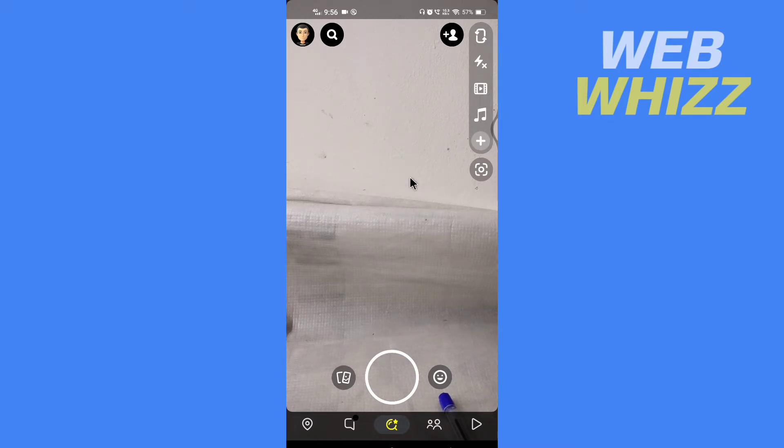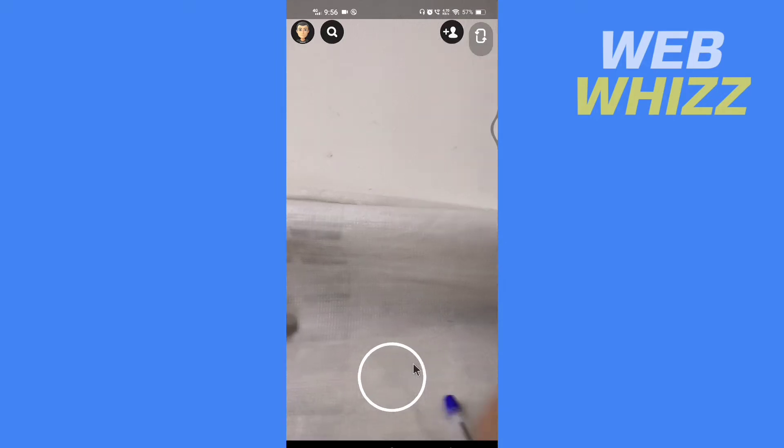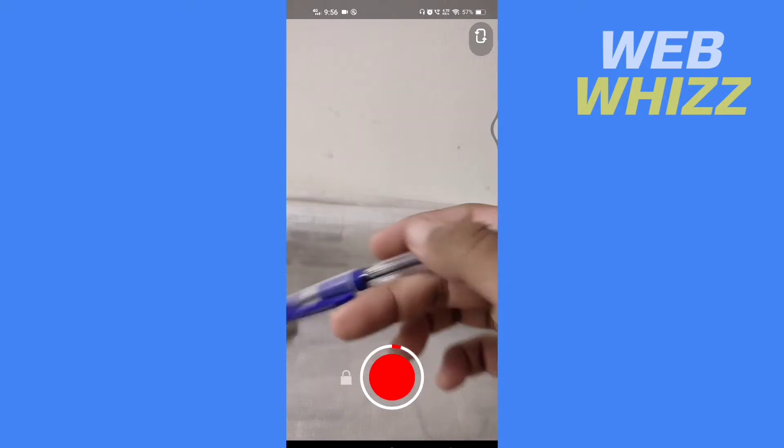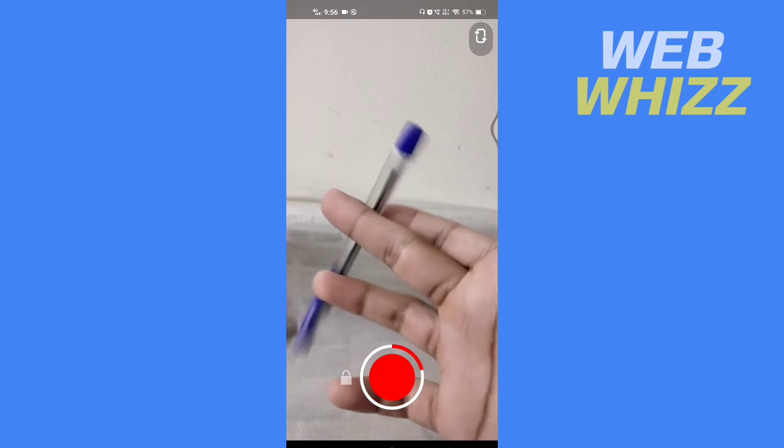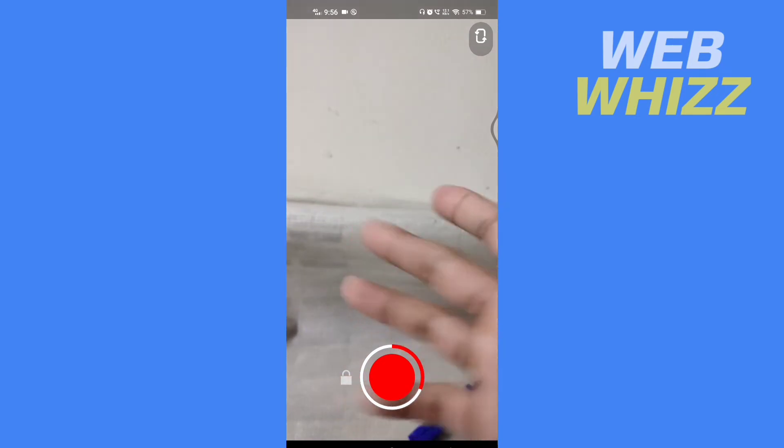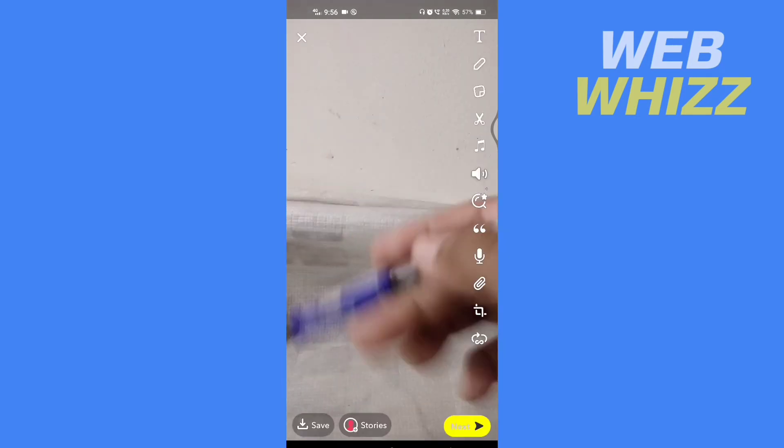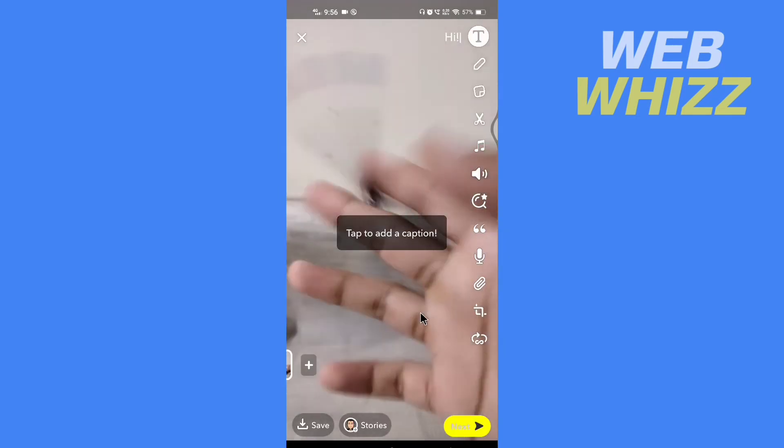To record a video, press and hold the capture button. Now to turn this video into boomerang, in the right side here at the bottom of all of these options, you will see this.